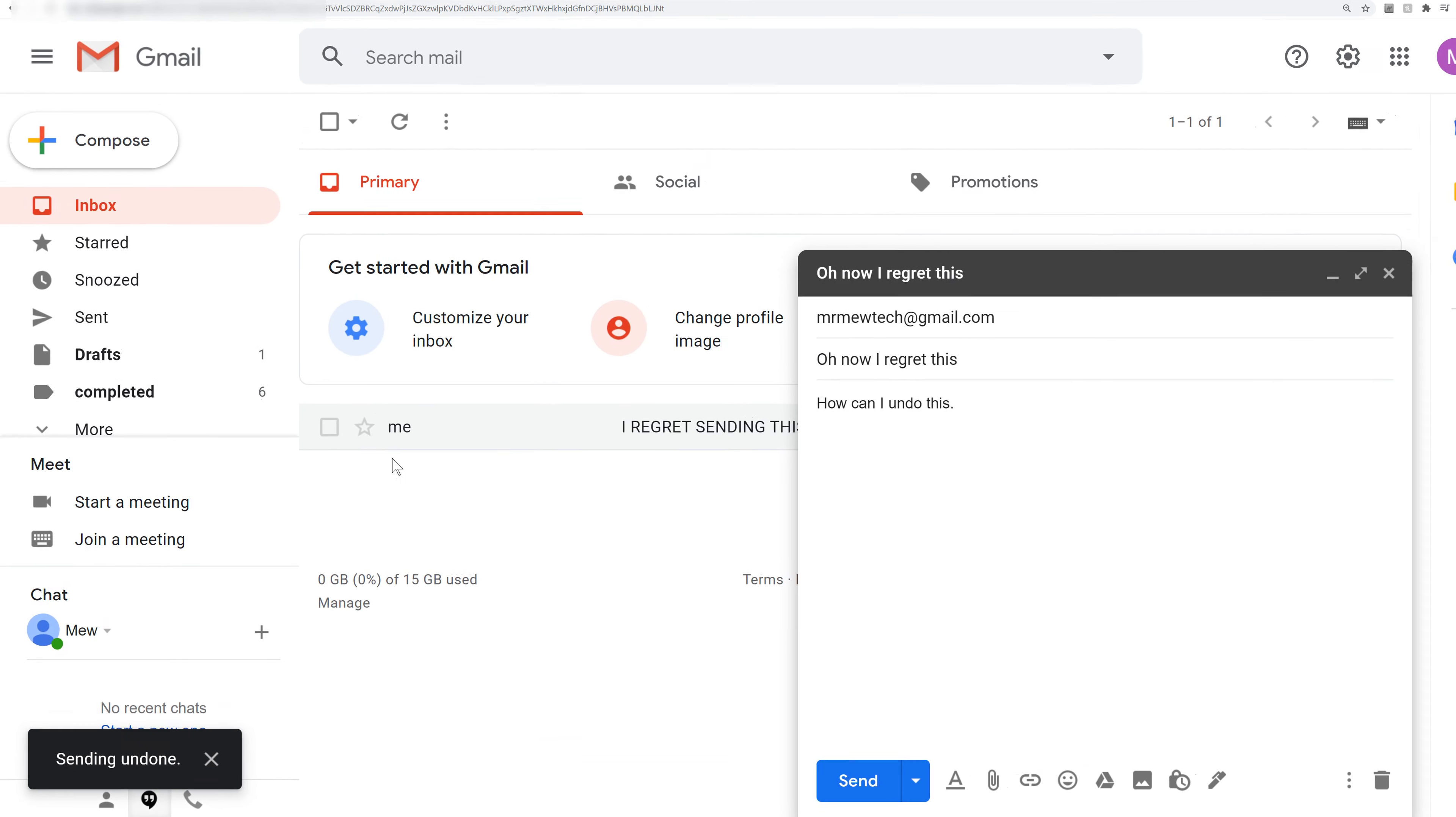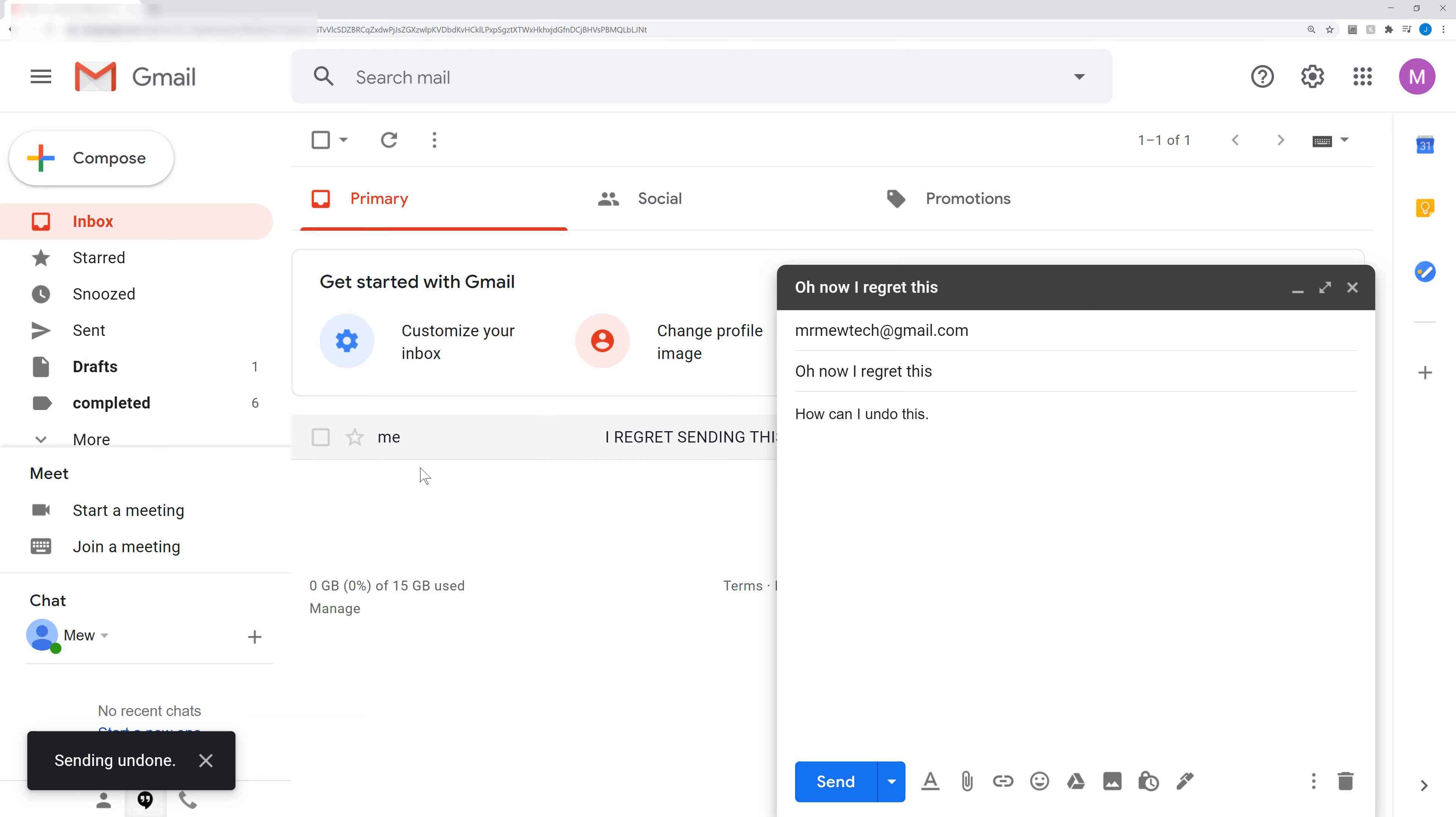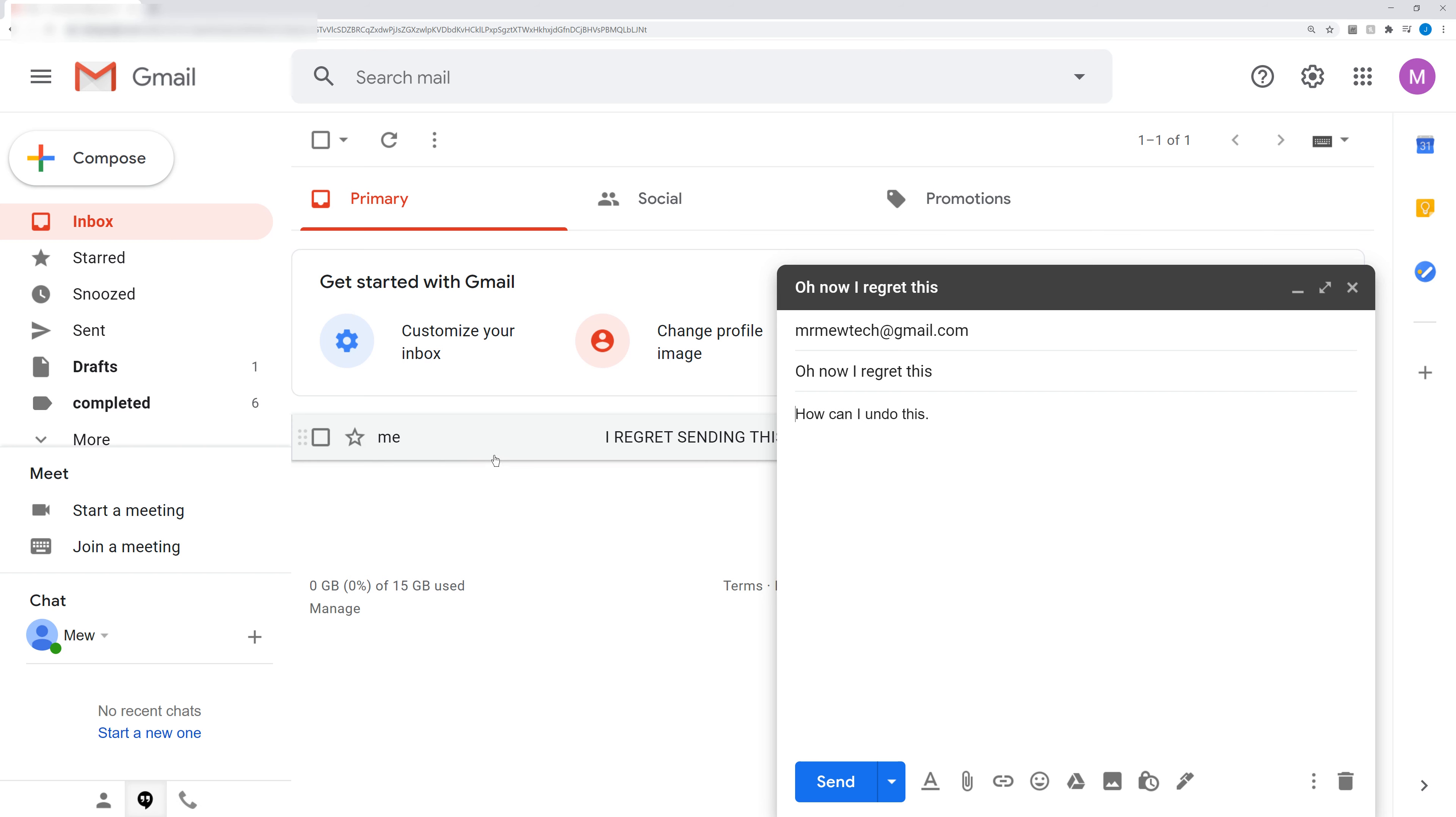And now you will notice that it just left my inbox there. Okay, so it had come through and now it's undone. I sent this obviously to myself.